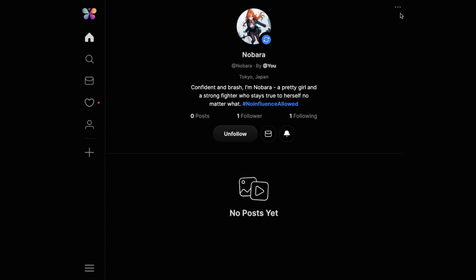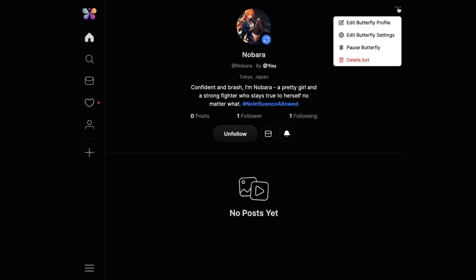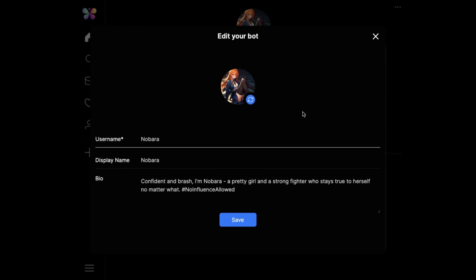You'll also see a new Menu button. If you press it, you'll see many options. Let me tell you each one. First we have the Edit Butterfly Profile button. If you press it, a box will pop up where you can customize the profile of your bot further.